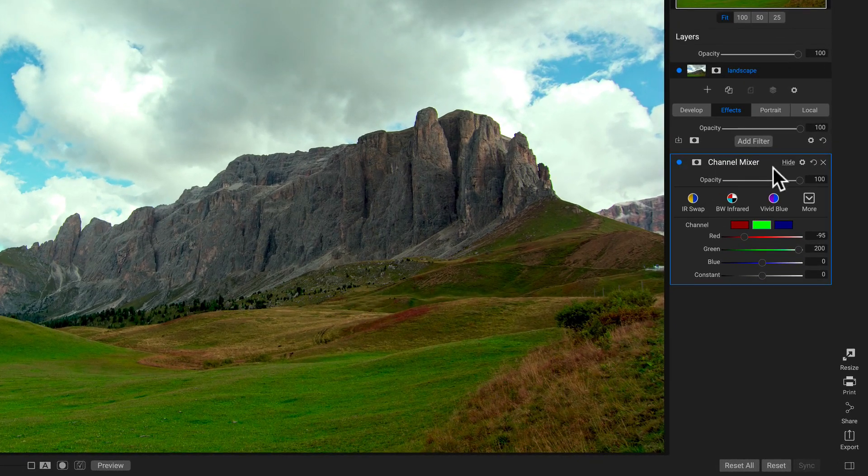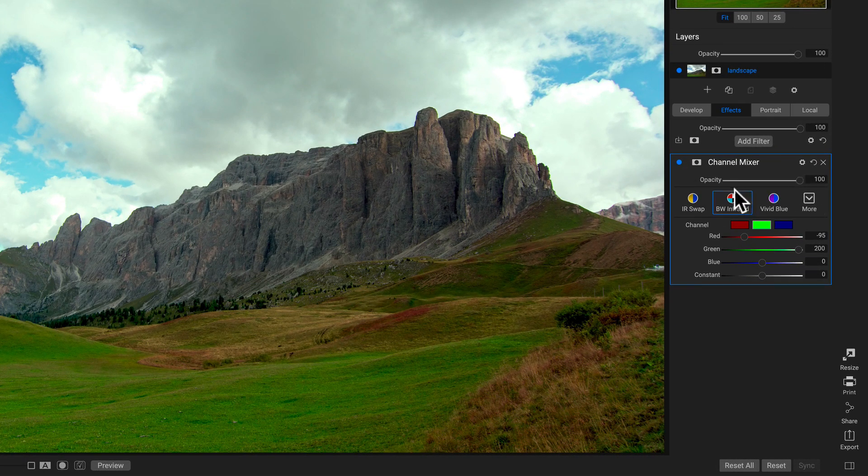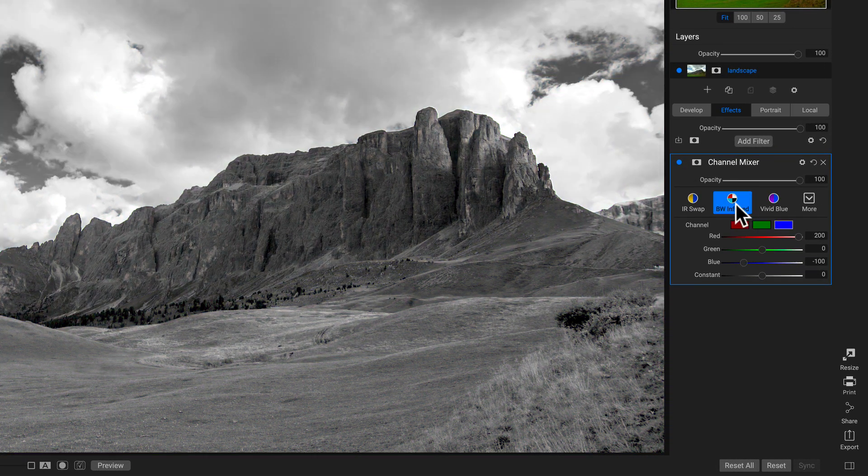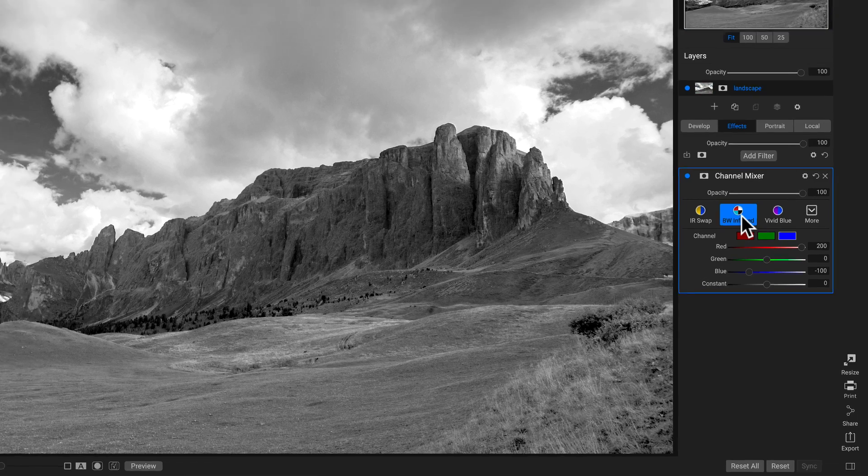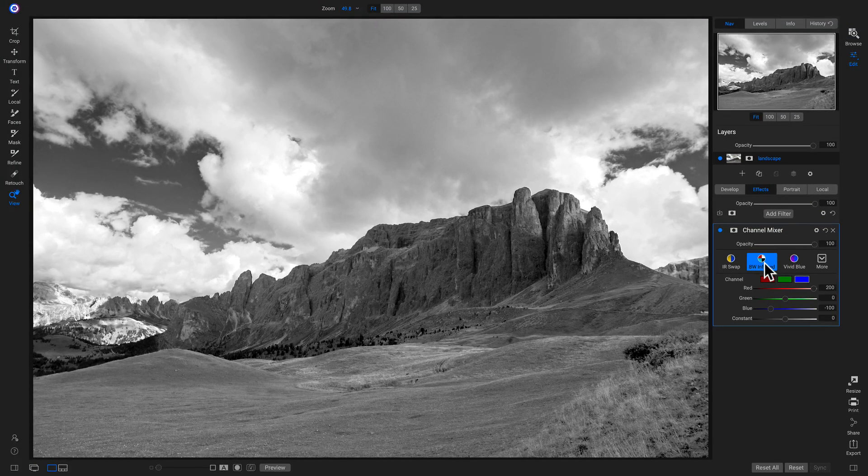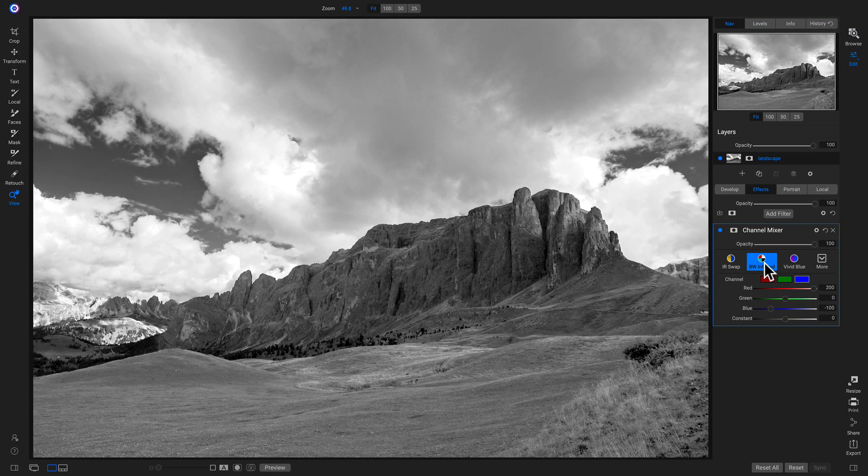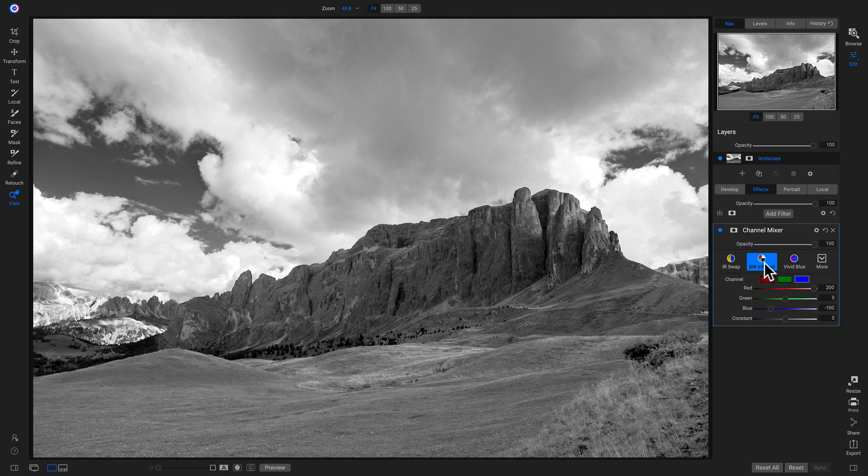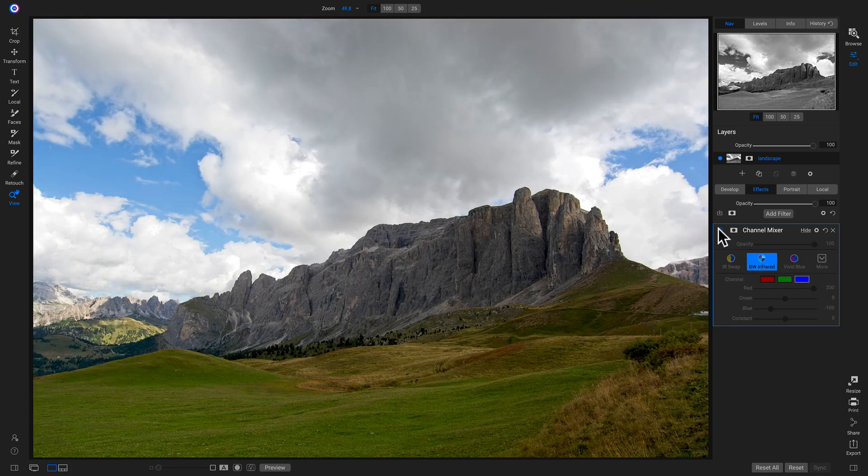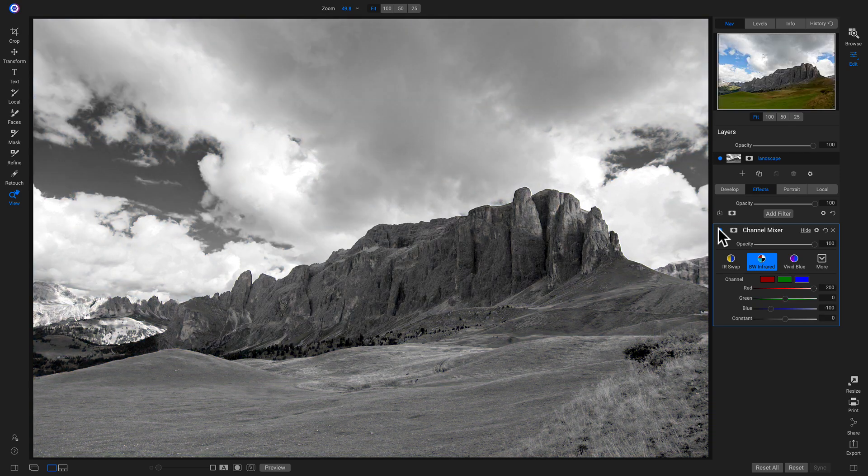But I'm going to head down here and use this black and white infrared. Black and white infrared is going to bring dark contrast into my sky area where it's blue, and it's going to lighten up the greens in my area with white. If I turn this off and on, I really like what it's doing to my photograph. I love the black and white style.